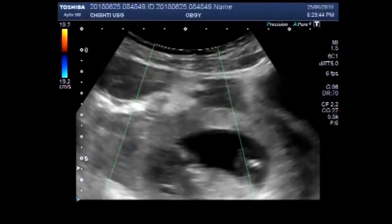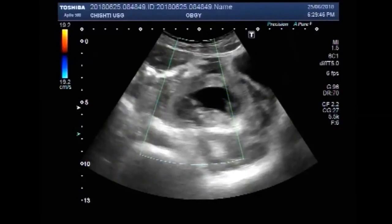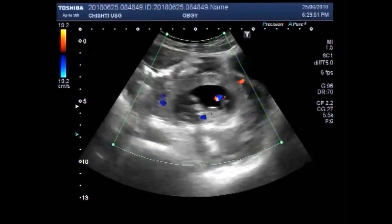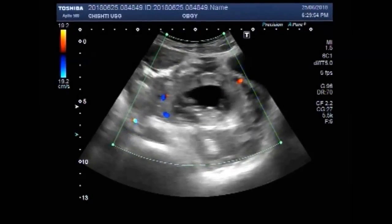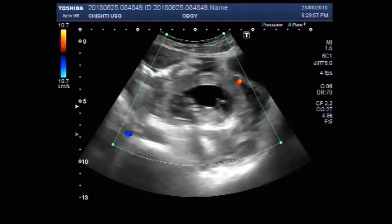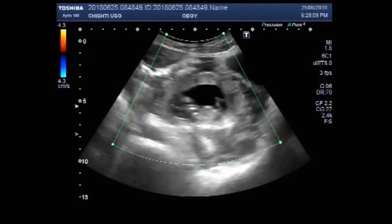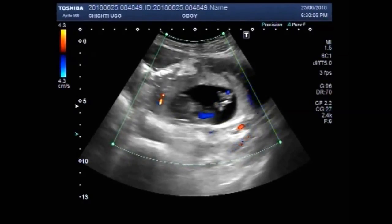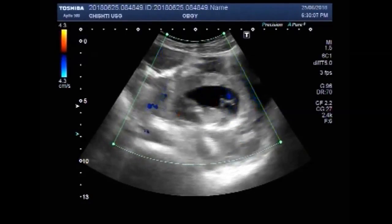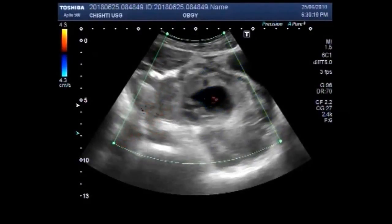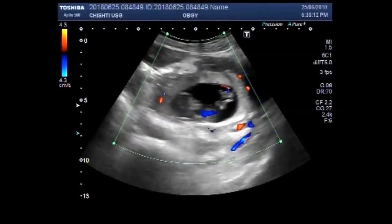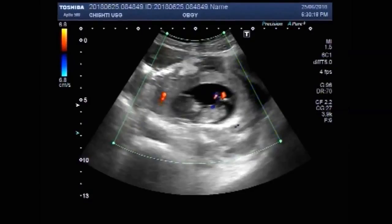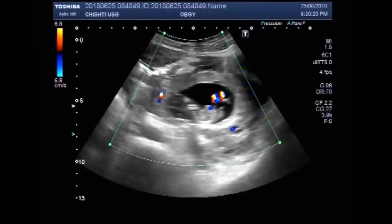You can see the blood flow. Blood flow is also seen inside the fetus. You can see the blood flow.